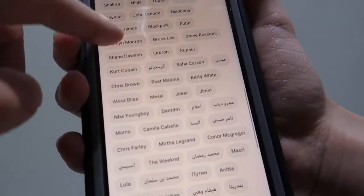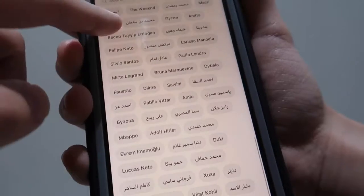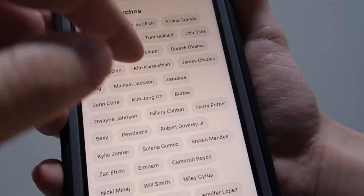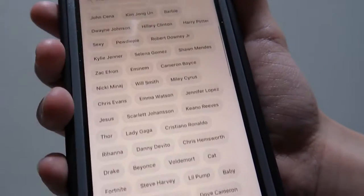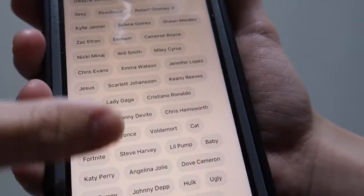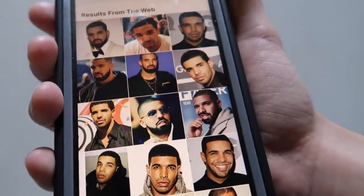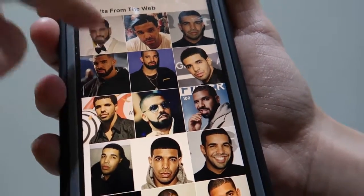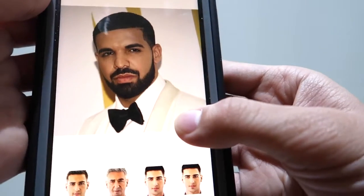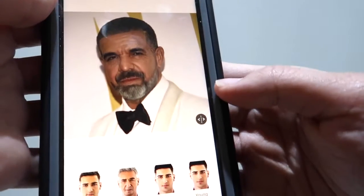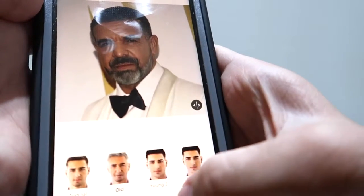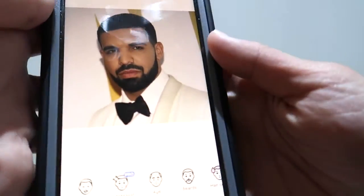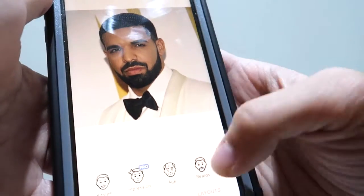You can do Post Malone, Cardi B, whatever you want. We're going to do Drake as an example. Here's a bunch of pictures of Drake — we'll just do a random one. He's like 30 years old, and there he is in the future. You can also make him younger, but in this video I just want to make a whole bunch of people old.